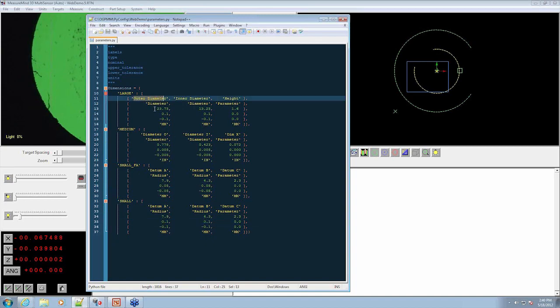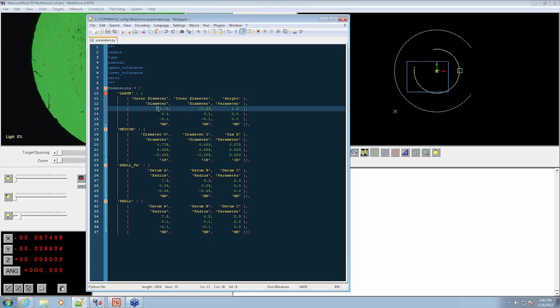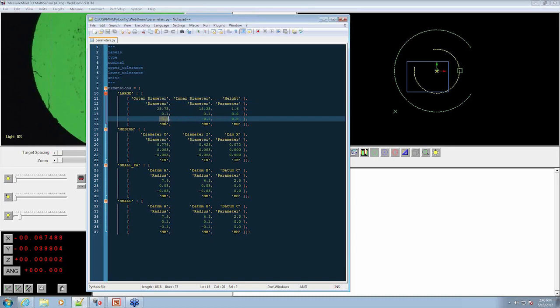We have labels, what the dimension is, the nominal, the upper tolerance, the lower tolerance, and what units we want to display the output.